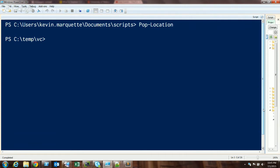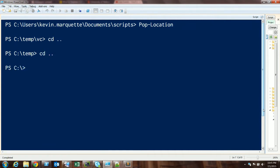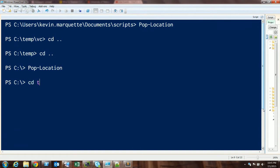Now if I try this again — if I get lost somewhere — I can only use pop as many times as I've used push. So if I do pop now, there are no bookmarks left, because it actually uses the bookmark when you pop it off.